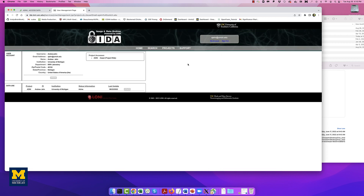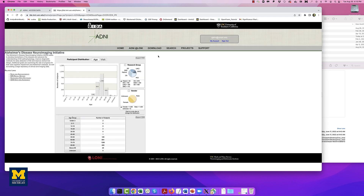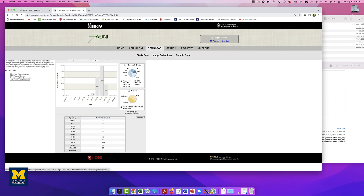Once you're logged in, hover your mouse over your username and click on My Account. Your landing page on the IDA should show that you have access to the ADNI project. Click on Projects, and then click on ADNI. You should now see the ADNI homepage with graphs depicting the participant demographics. Click on the Download button and then select Image Collections.